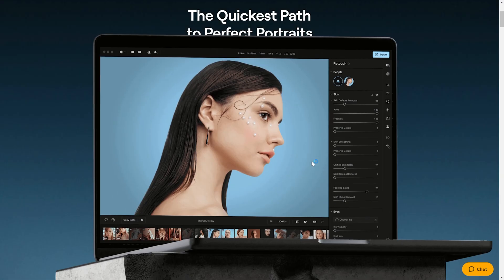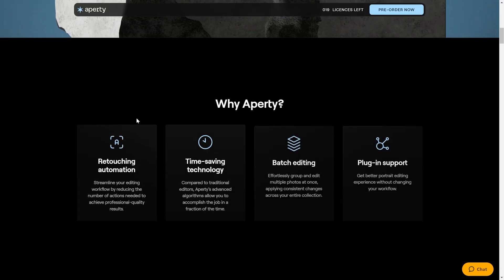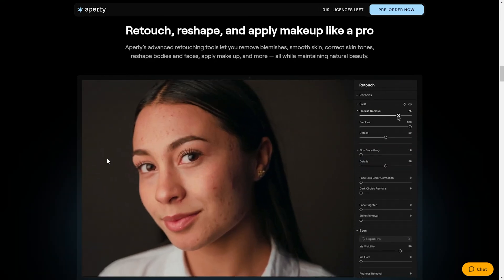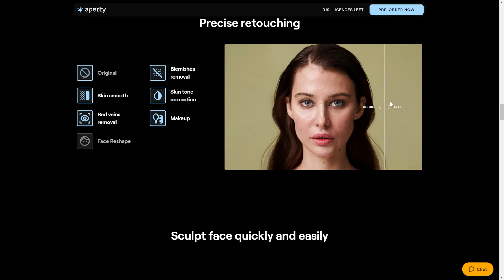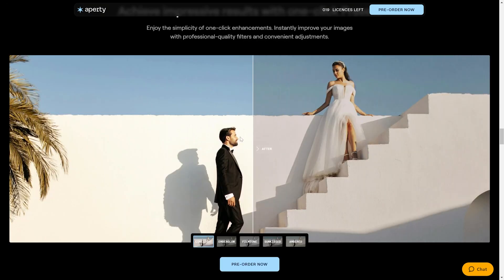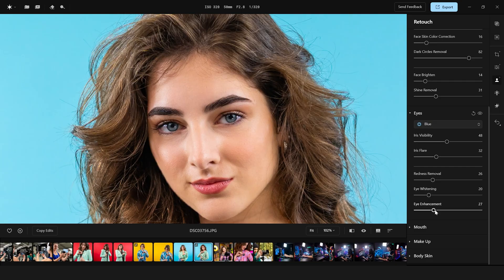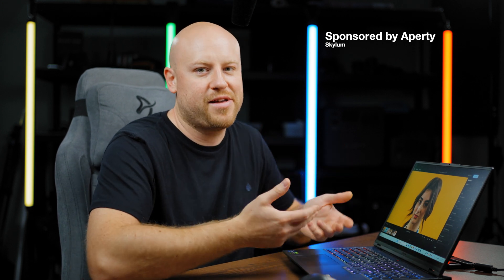Welcome back to another episode on the Maurusfilm channel. Today we have some pretty juicy new thing that will help you out while editing your portraits, and it's called Apertie. Apertie sets a new standard for the next generation of portrait retouching tools, combining AI technologies with state-of-the-art features to deliver unmatched precision and natural-looking results in a couple of seconds — making it the ideal choice for professional photographers that value time and quality. This video is sponsored by Apertie from Skylum.